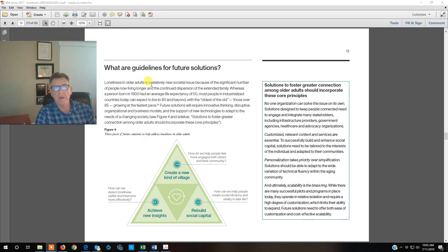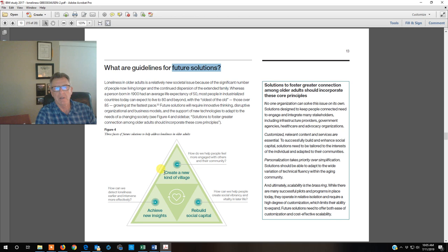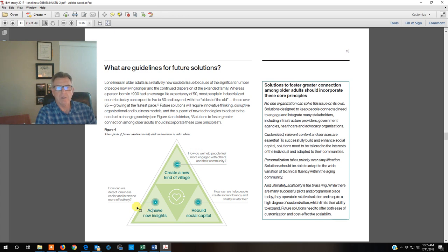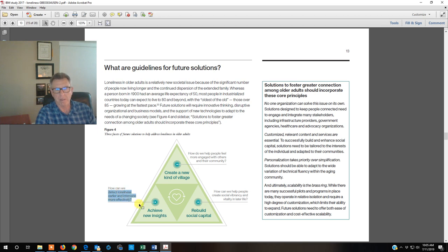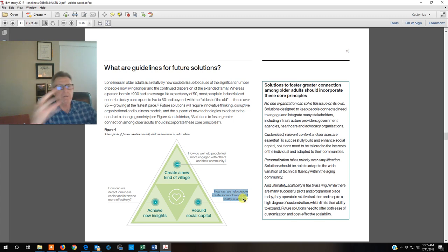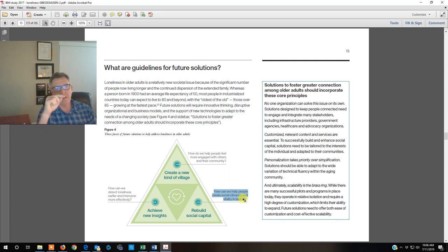So what does the future hold? I told you this was a pretty easy read. It's colloquial, but we've got to create a new village. We have to have a new approach. We've got to see how we can engage people at the community level. How do we achieve new insight? We have to figure out a better way to detect loneliness and intervene more effectively. Rebuilding social capital. We've got to create this social vibrancy in later life. We retire and we lose this connectedness. There has to be a better plan, not leave it up to the individual. This natural plan that's out there that in the end will be a beneficial benefit to everybody, to society level.